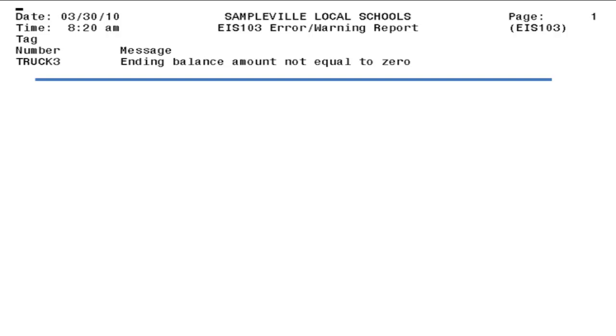This series of videos is intended for ITC personnel, but may also benefit district staff in explaining the cause of the 103 errors. ITC assistance is usually required.